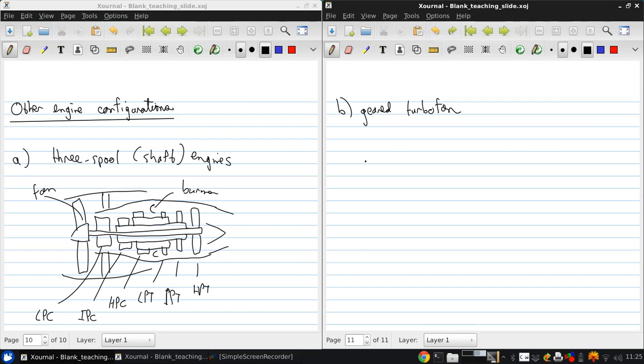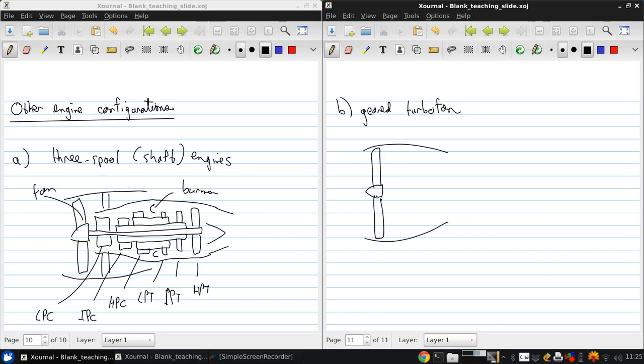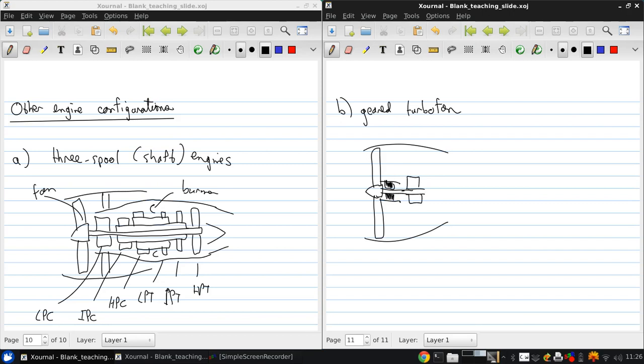So we have a bypass duct, fan, a gearbox, and then a low pressure compressor. Usually this is a planetary gearbox.